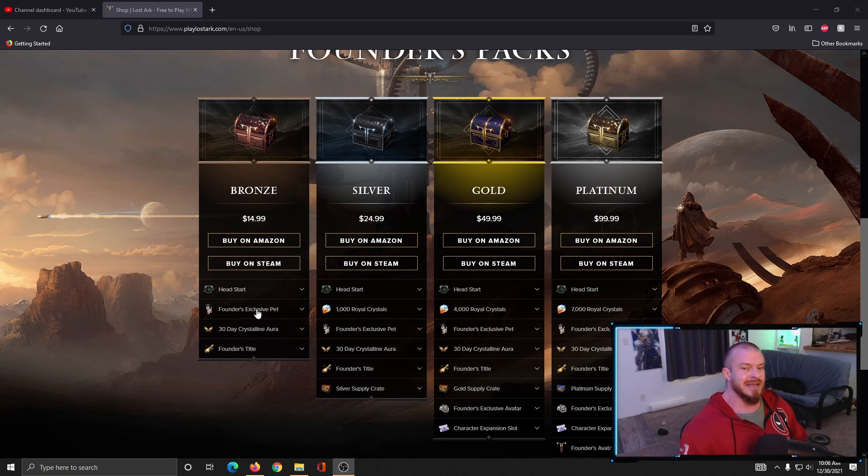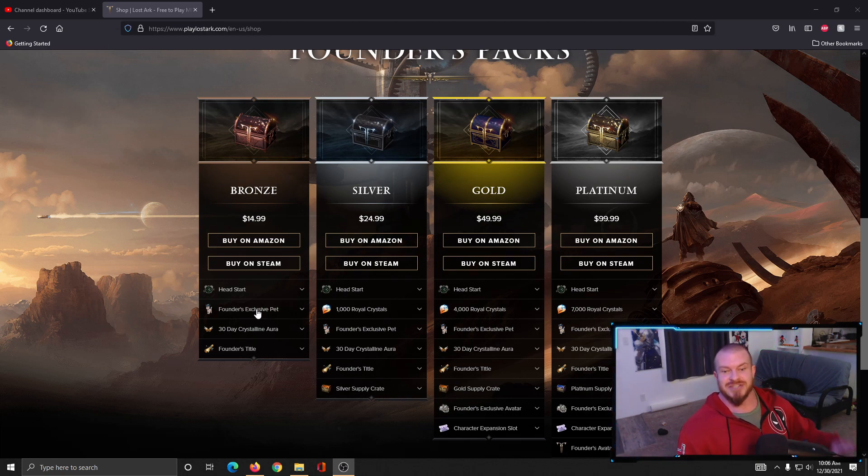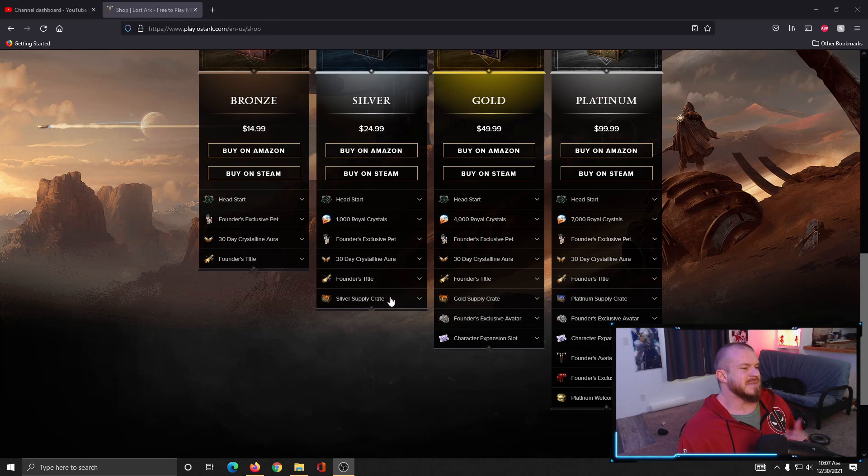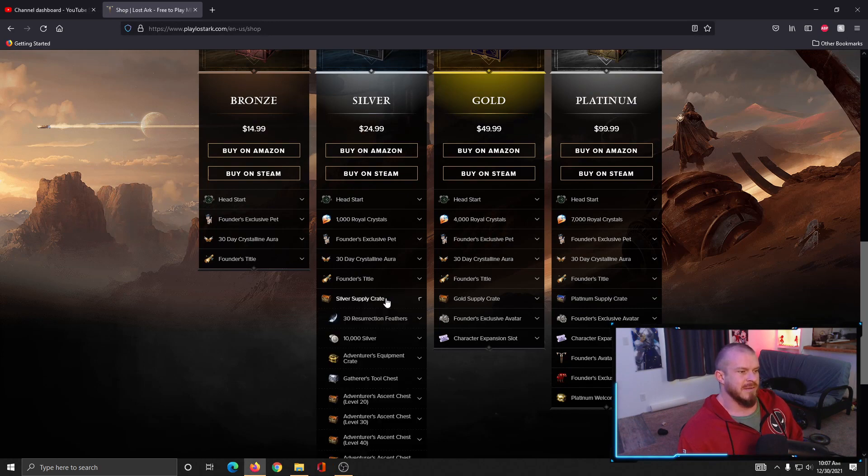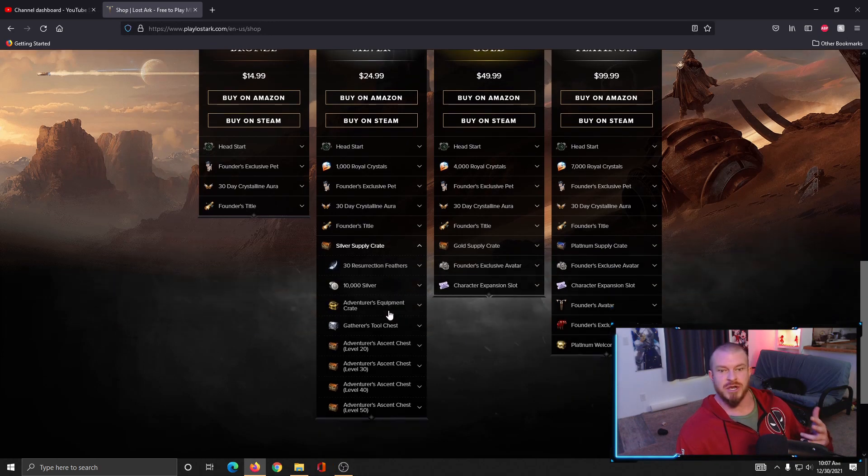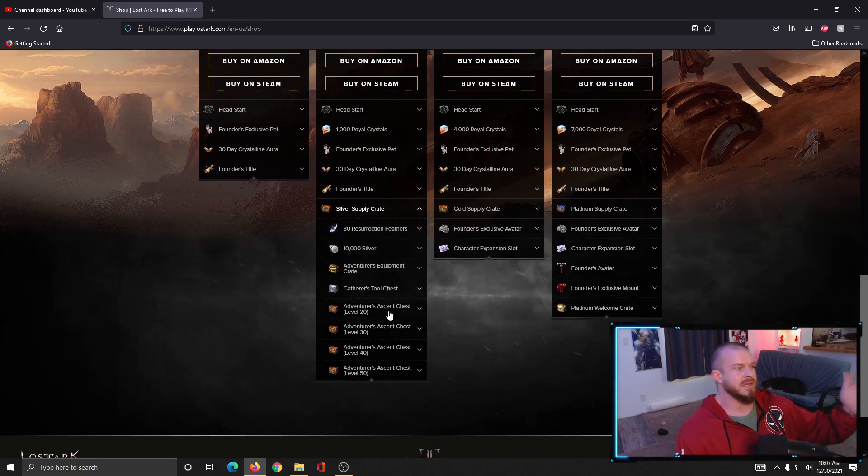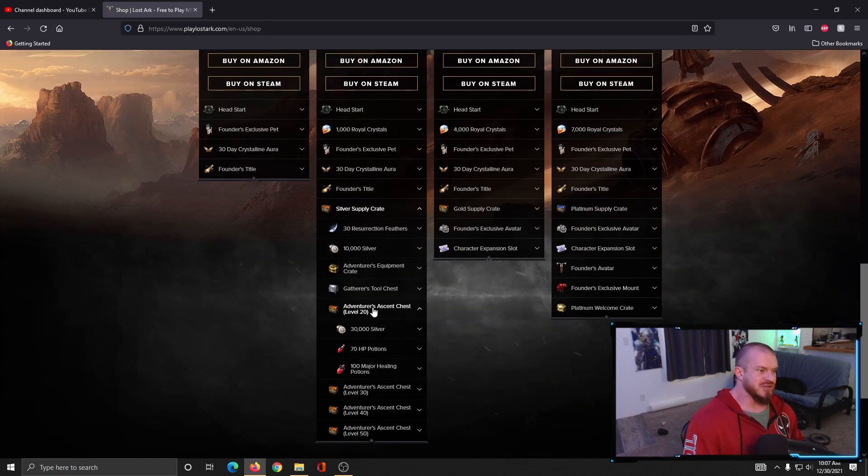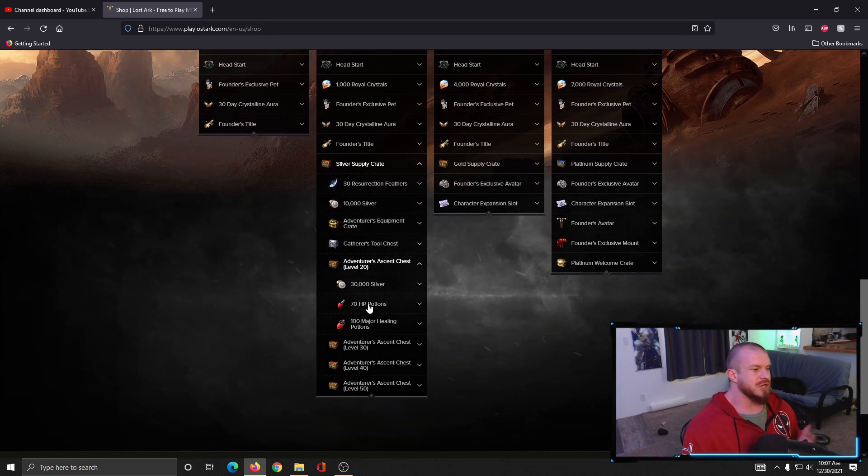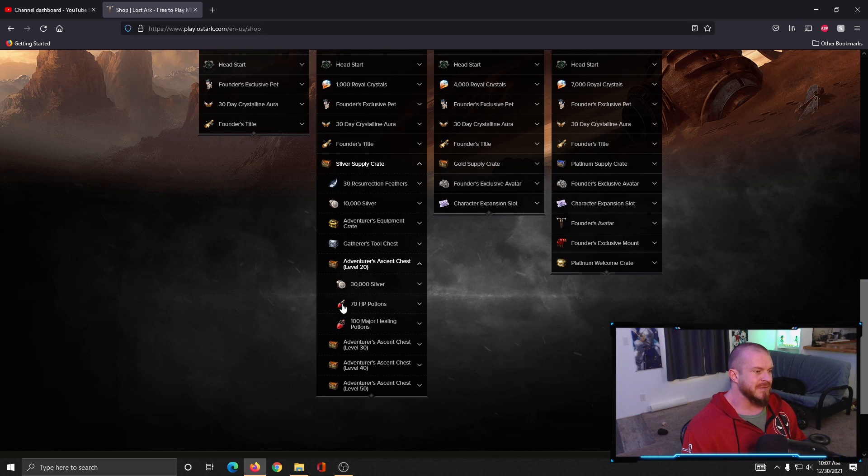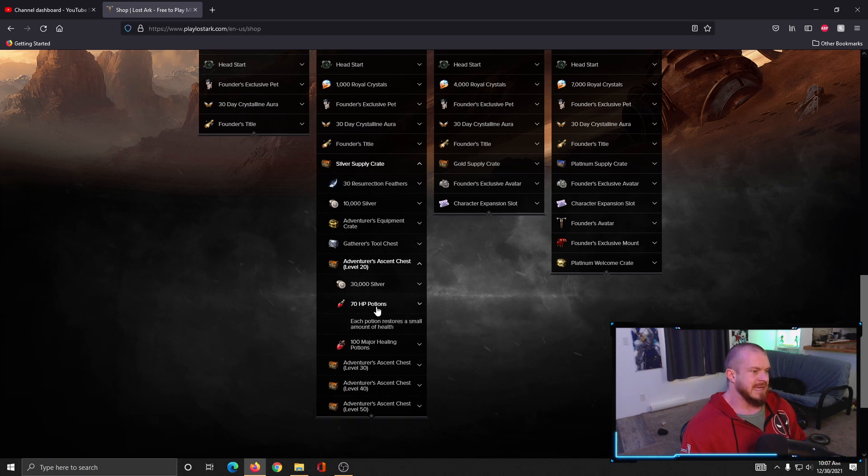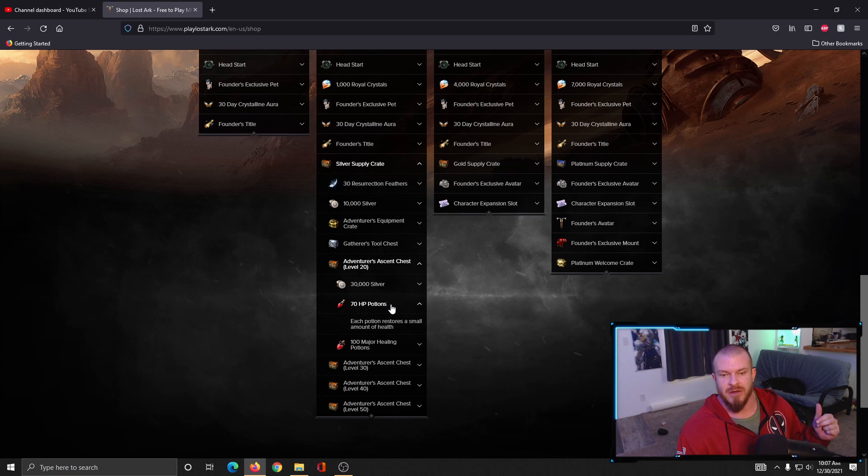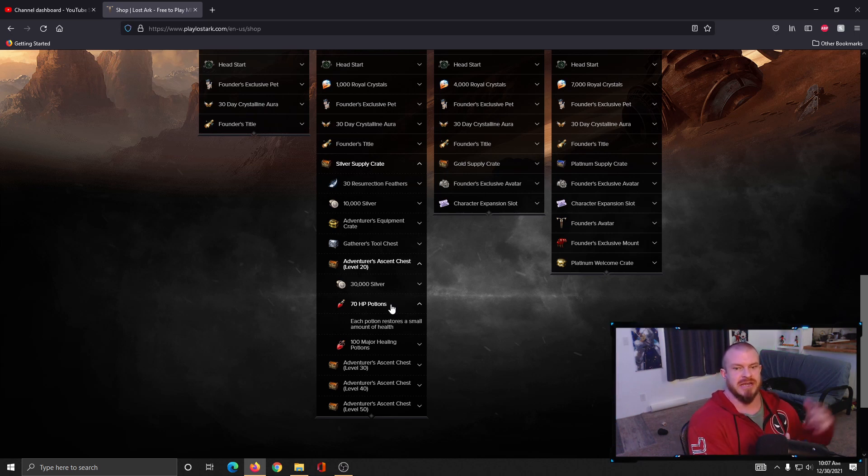The next big thing I want to talk about is that every one of the tiers from the silver on are going to come with these adventure ascension chests. What you need to know about these is that the potions that restore a percentage of your health have a grade, usually like green, blue, purple.